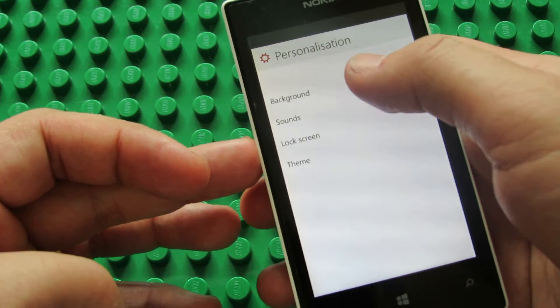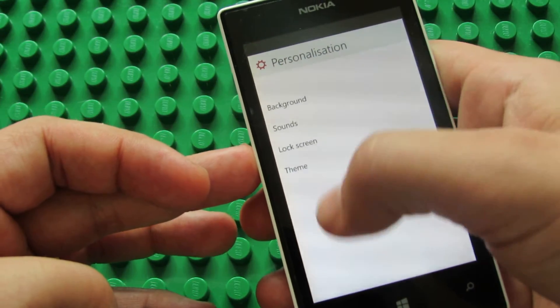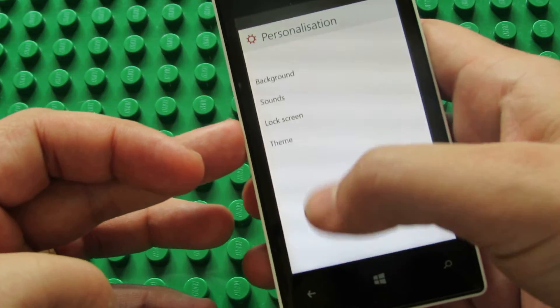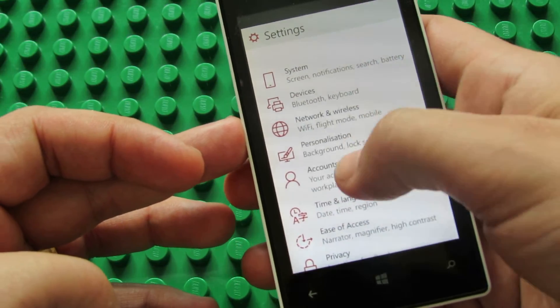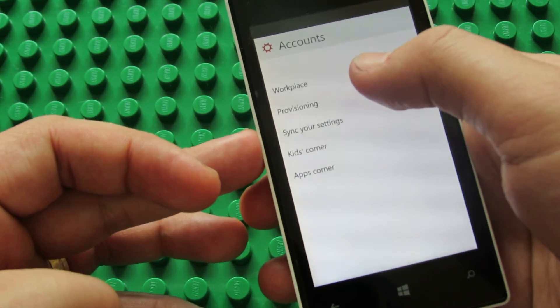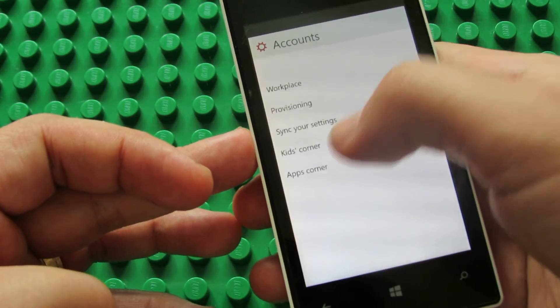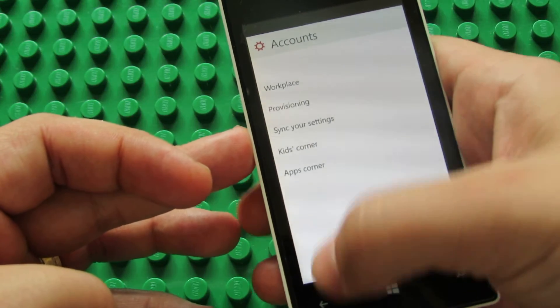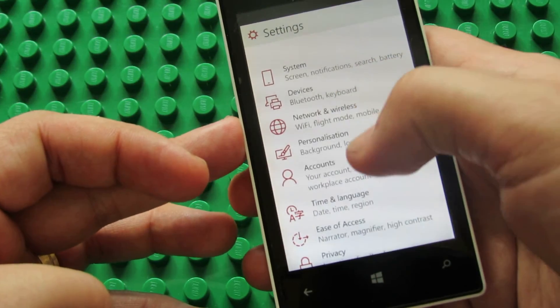Personalization — we have background, sounds, lock screen and theme. In Accounts we have workplace, provisioning, sync and settings, kids corner and applications corner.